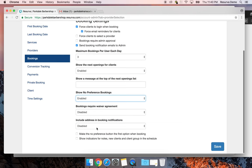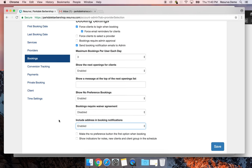Including your address in booking notifications is a good feature, especially if you've recently moved or just opened. It includes your address in every confirmation email. There's also an option to make the 'no preference' button the first option when booking. A new feature we just released shows indicators for notes, new clients, and client group in the schedule — a star for first-time bookings, a circle with a cross for no-shows, and an envelope for clients with notes.